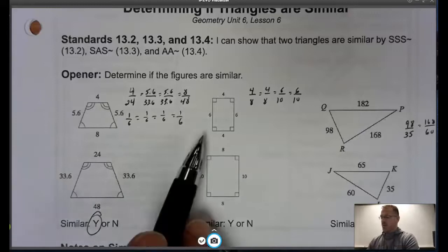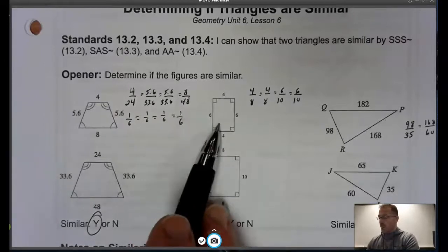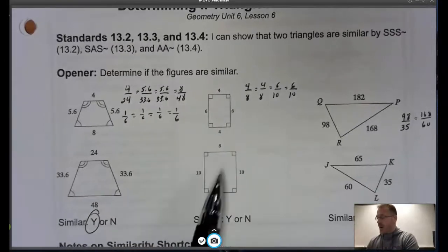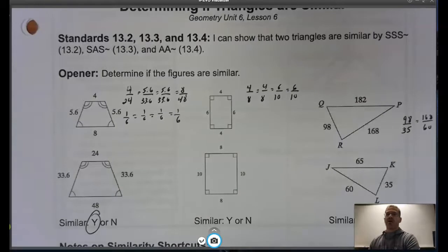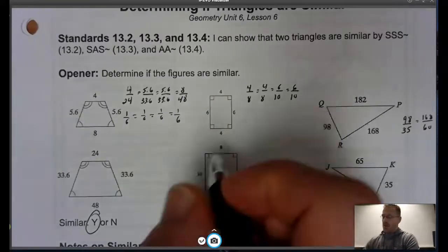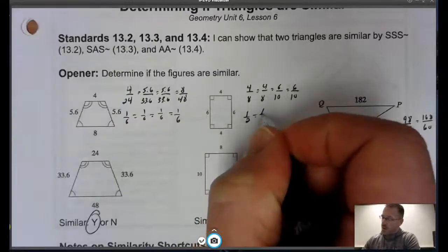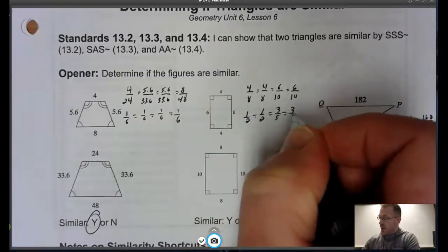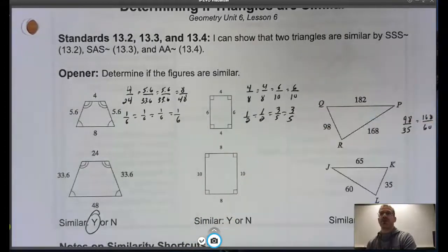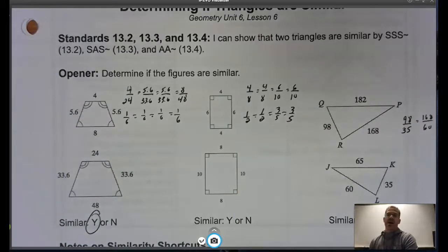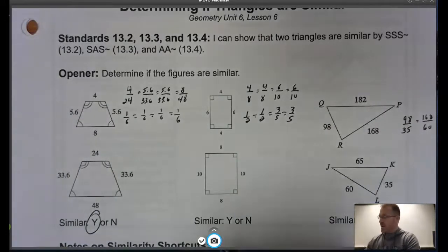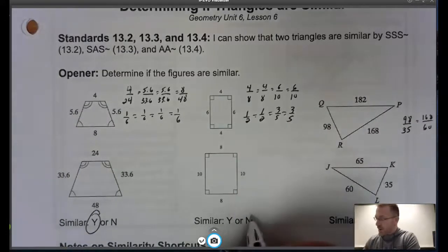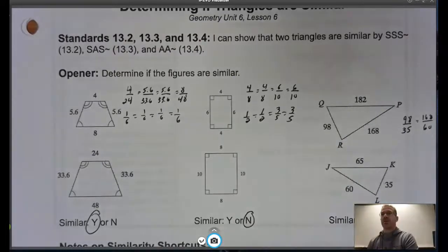Now this is really easy because all four angles are right angles in each rectangle, so those corresponding angles are all congruent. But notice what happens when I look at my ratio of sides — the first two look really good, but when I get to my second two, I do not have the same proportion or the same scale factor. So these two rectangles are not similar.